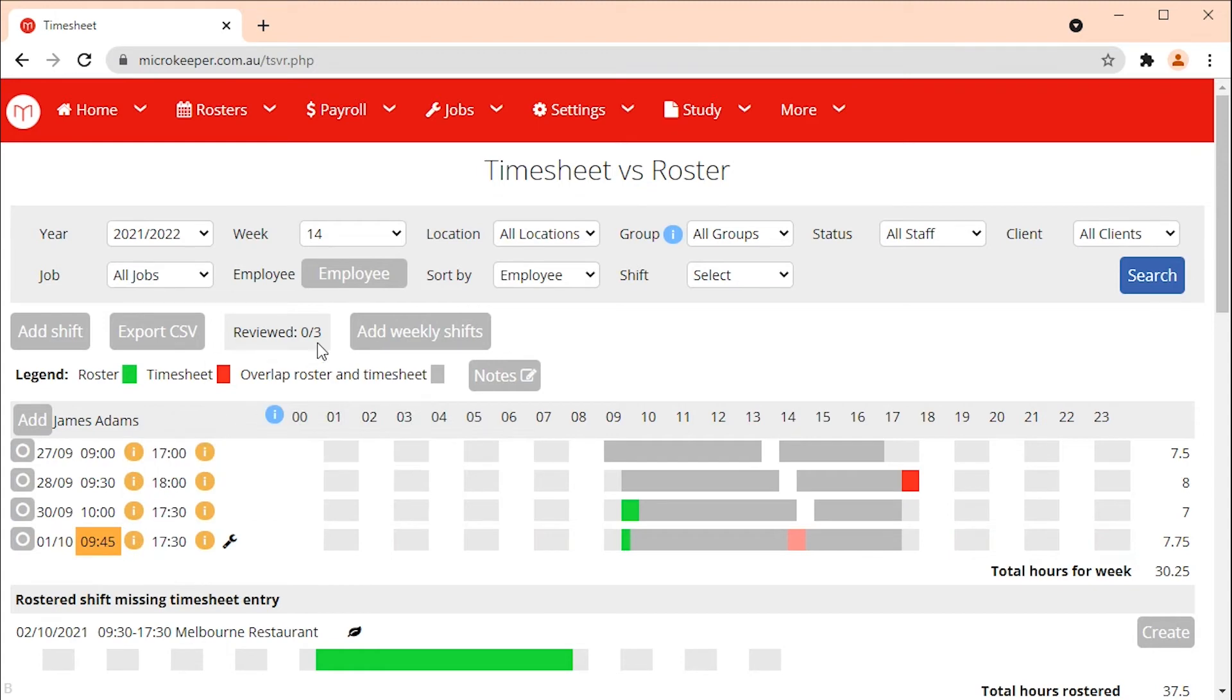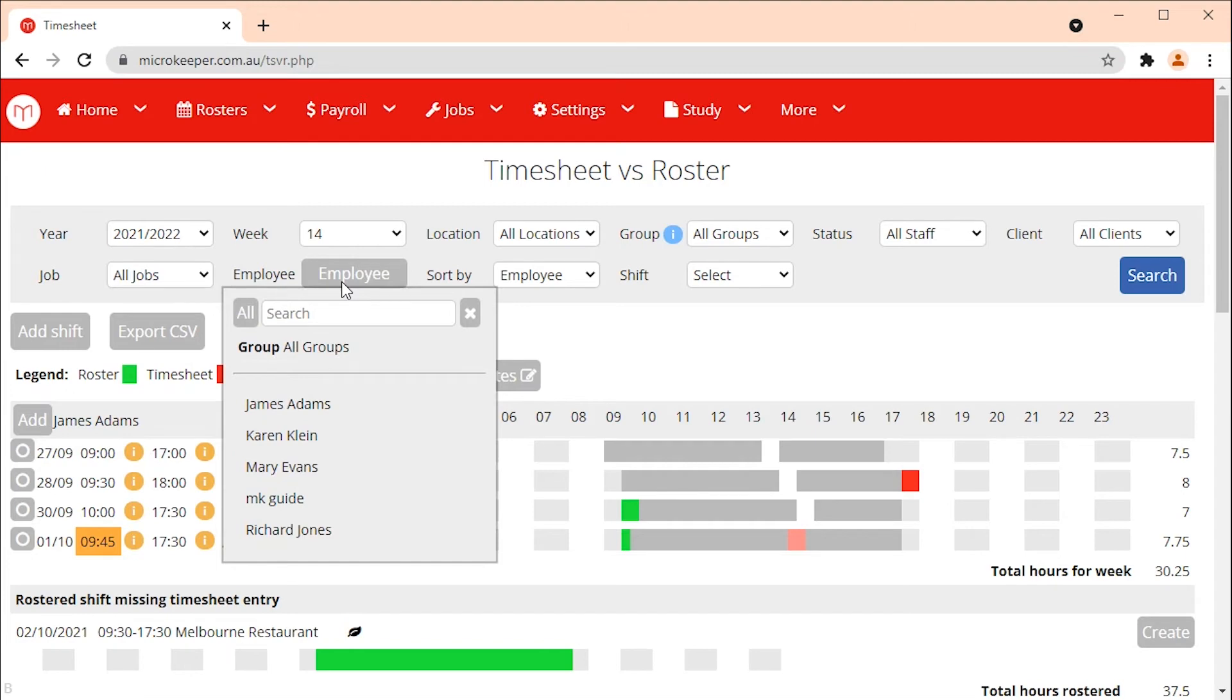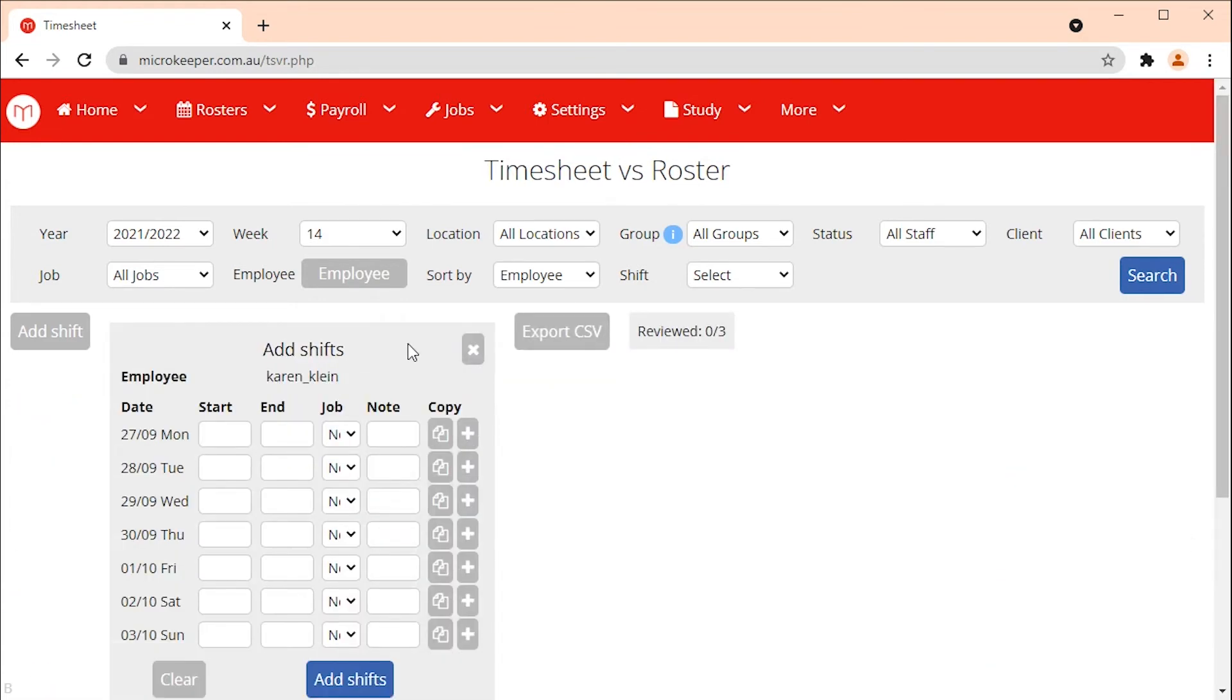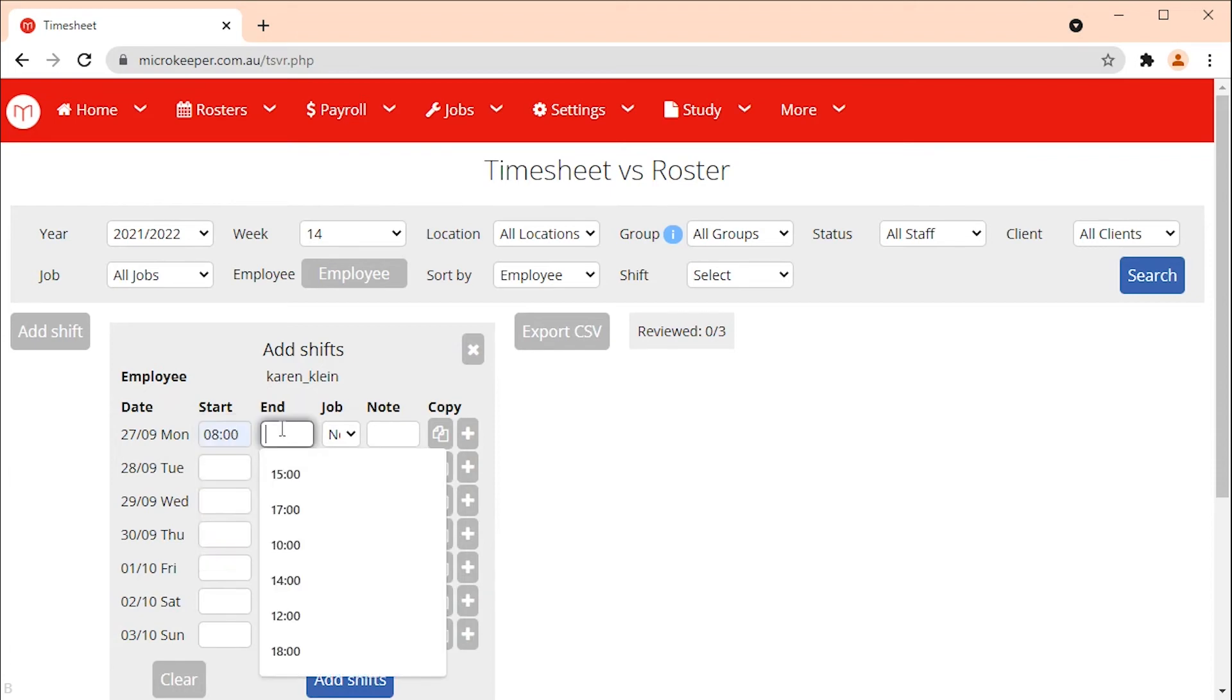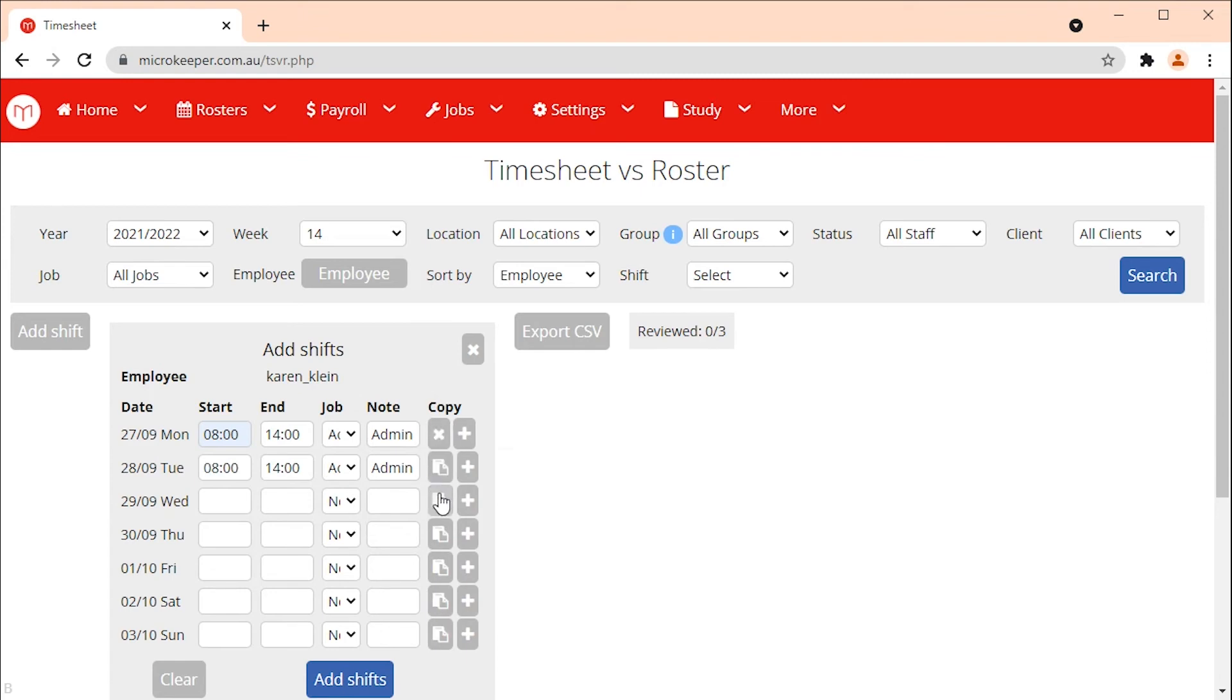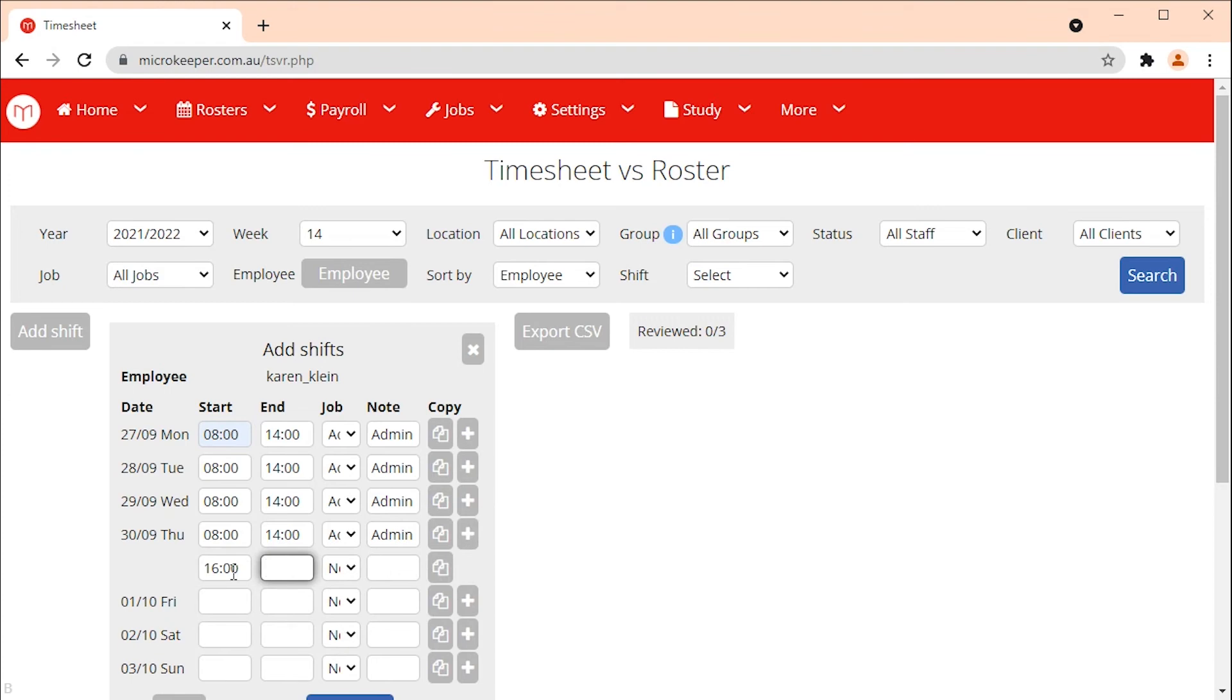To add multiple shifts at the same time first search for the employee's name in the search box at the top of the page. Select the employee's name then click out of the search box. Now you can select the add weekly shifts button. Fill out the start and end times of each shift as well as a job if applicable and shift note. You can use the copy and paste buttons if the employee has worked the same shift on multiple days. The plus symbol will allow you to add an additional shift on the same day. Once done click the add shifts button.